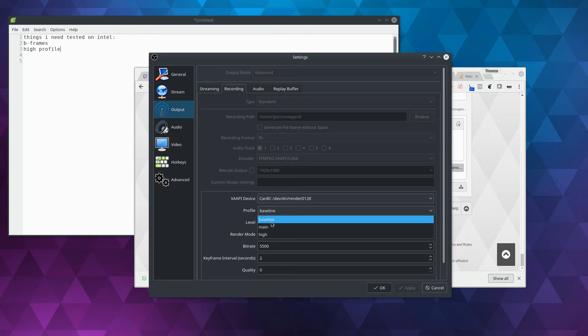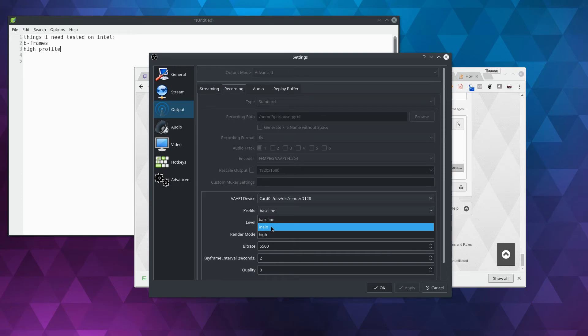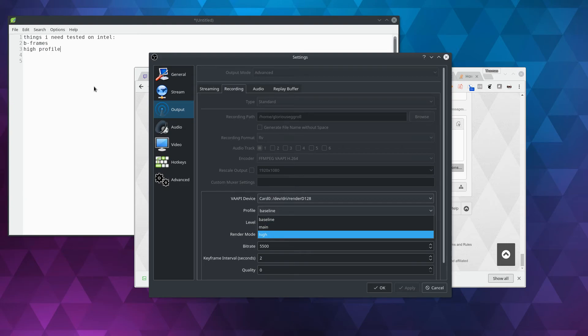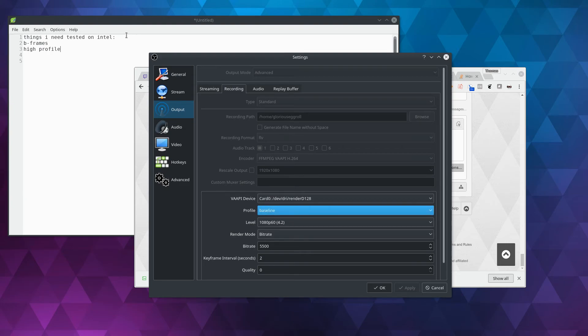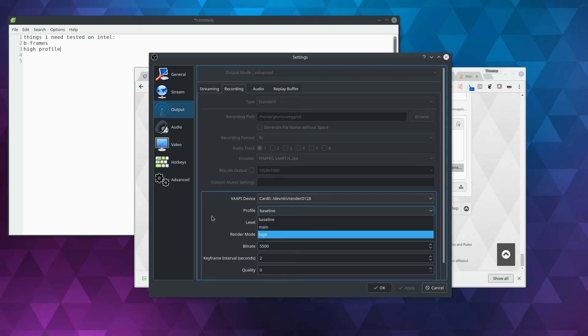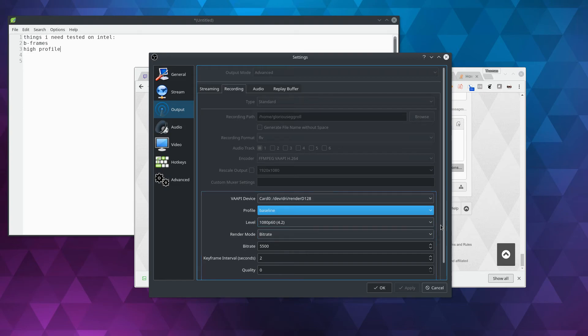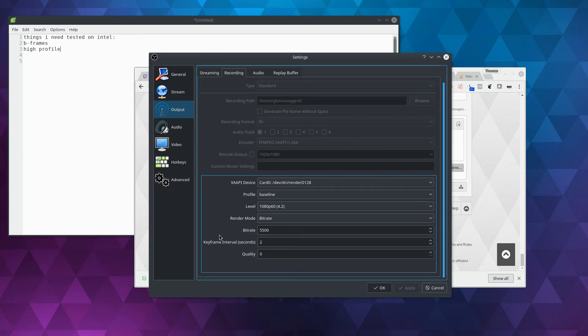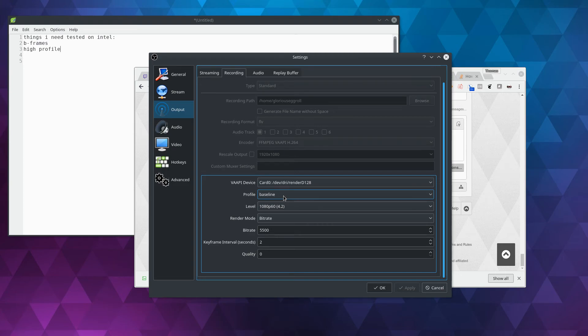Profile, baseline, and for AMD cards, baseline and main work. I need somebody that has an Intel GPU to test it. I've got, it's actually listed up here, things I need tested on Intel. I need B-frames tested, and I need the high-profile tested. The reason I say that is on AMD, B-frames do not work, they're not supported, and the high-profile only records audio for some reason. I'm not sure about that, and I'm just using the default high-profile from FFmpeg.